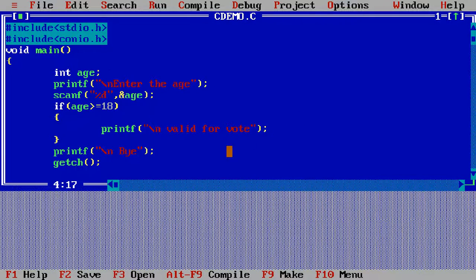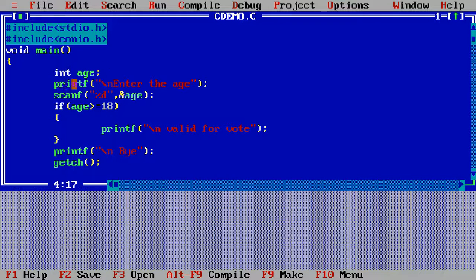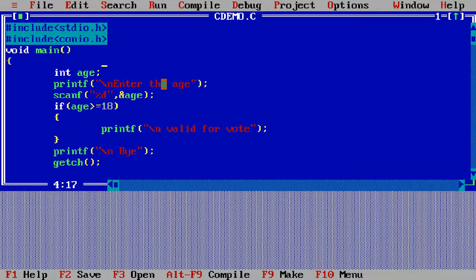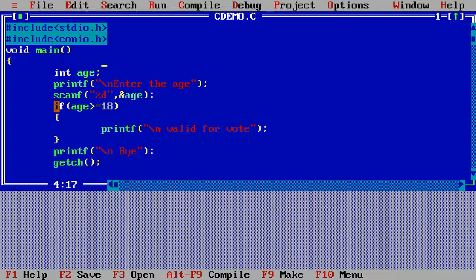Here I am declaring the variable age with data type int. In the next line I am using the printf function to print the message 'enter the age' onto the screen. When the user enters any value for age, this value is stored into the age variable using the scanf function. In the next line I am using the if statement.